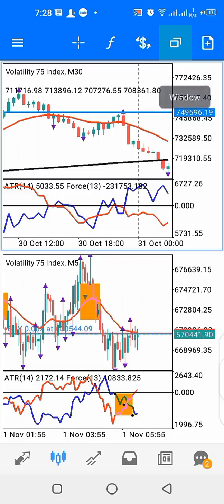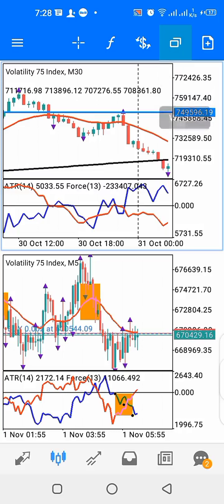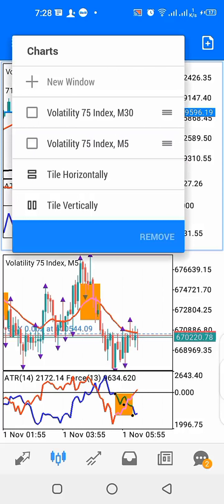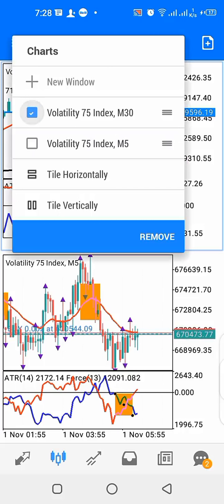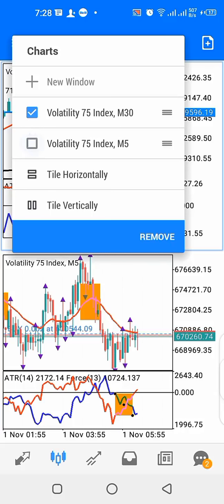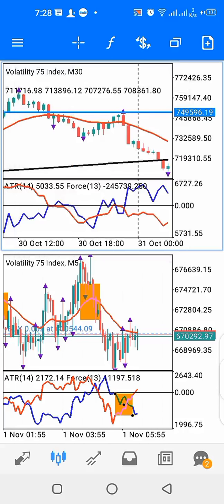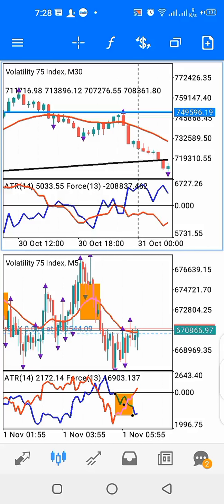To divide the screen into two windows, click the window icon above your chart. When you click on it, a pop-up window for charts will appear. You can create an additional window. I have 30 minutes time frame on the Volatility 75 Index as the upper window and 5 minutes time frame on the Volatility 75 Index as the lower window. That's how you divide your screen into two.